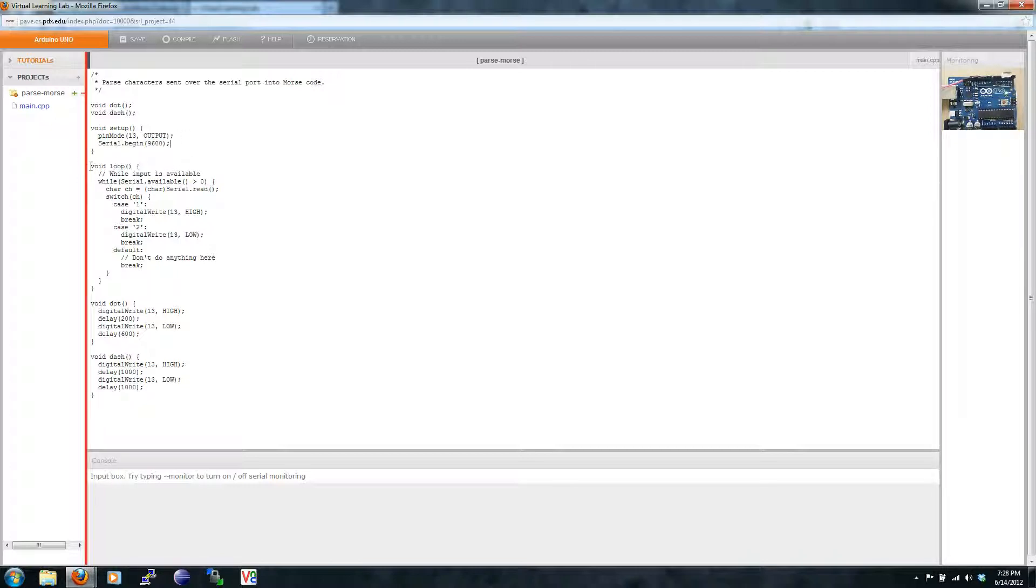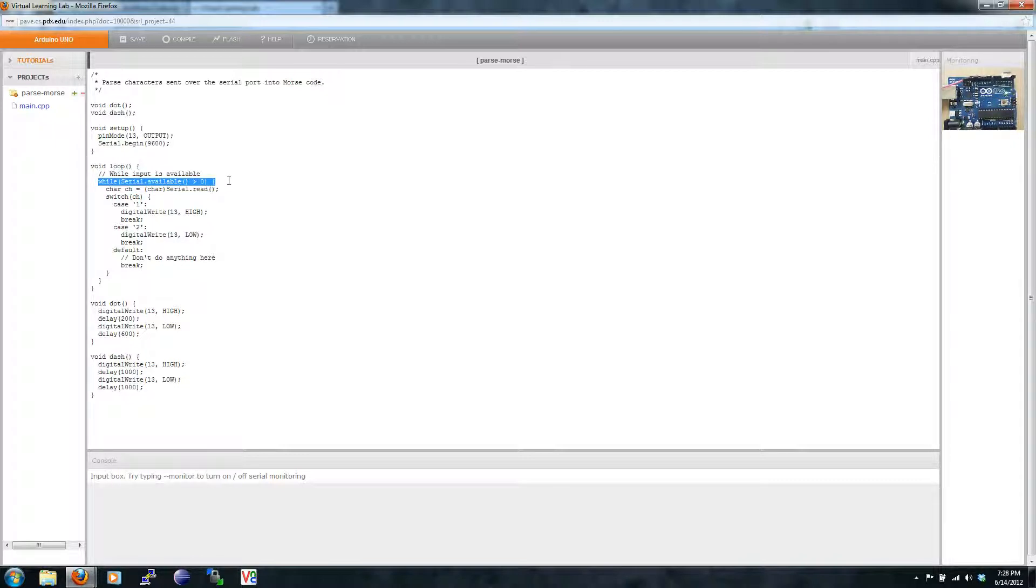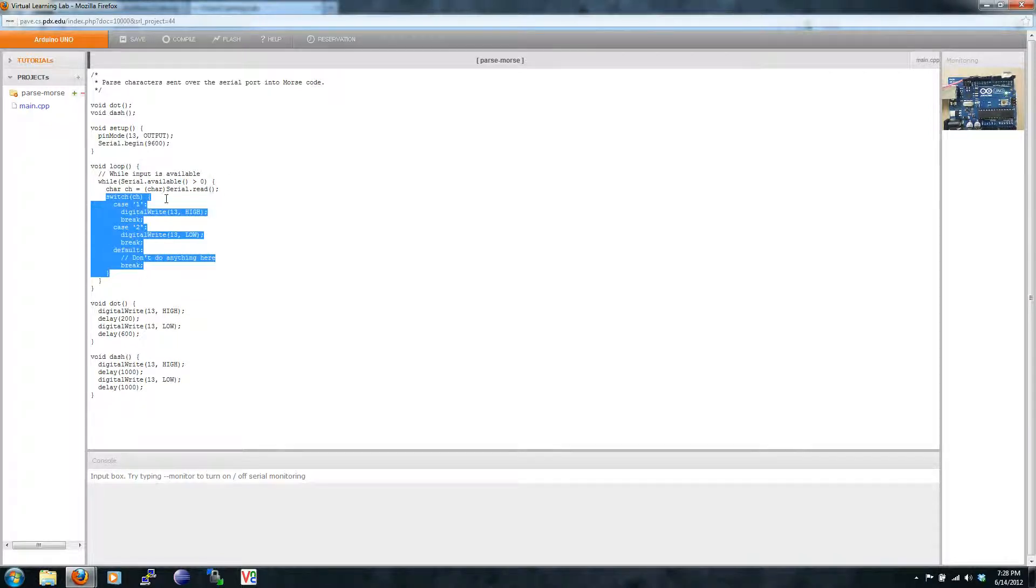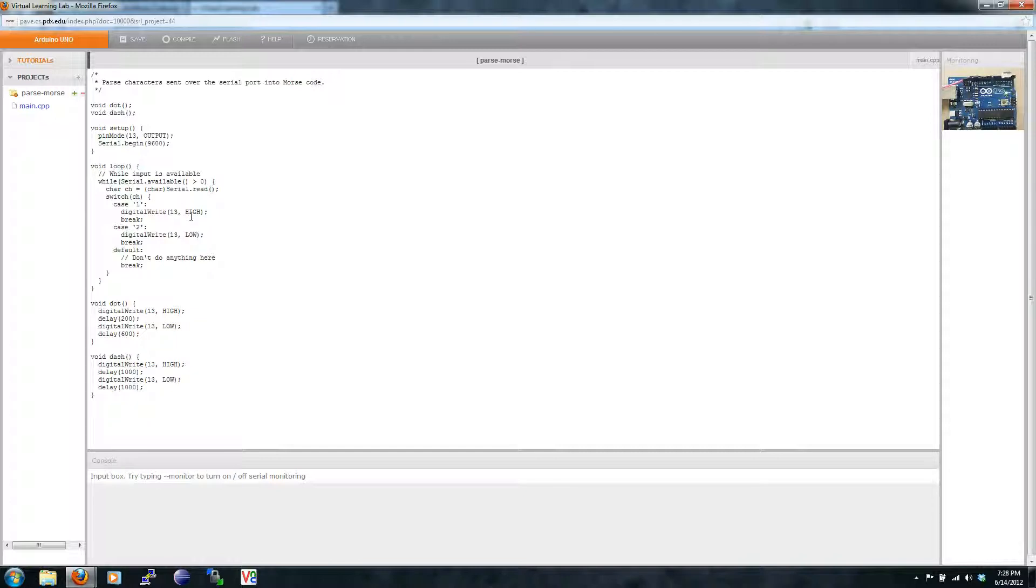Note, in the loop function, we take input if it's available from the serial port, and then we do a switch case block. Basically, this is the same as an IF, ELSEIF, ELSE statement. It's just more concise.